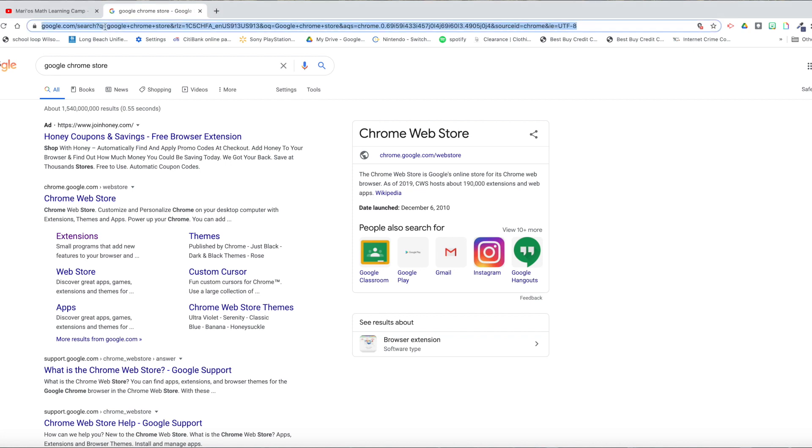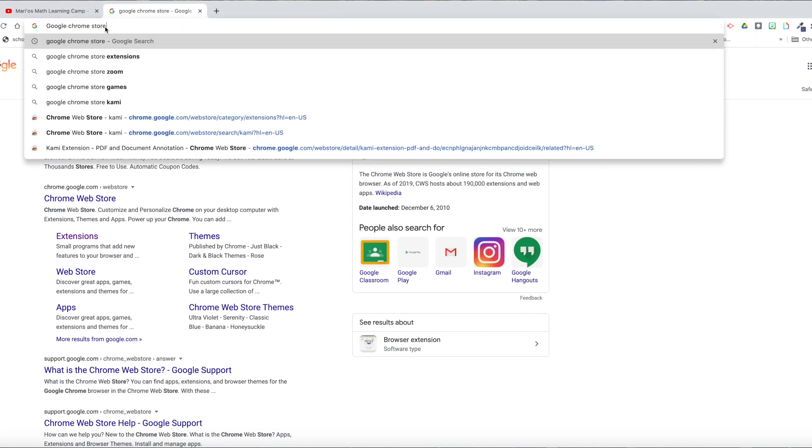The first thing you want to do is go to your search engine and type Google Chrome Store. Press Enter.